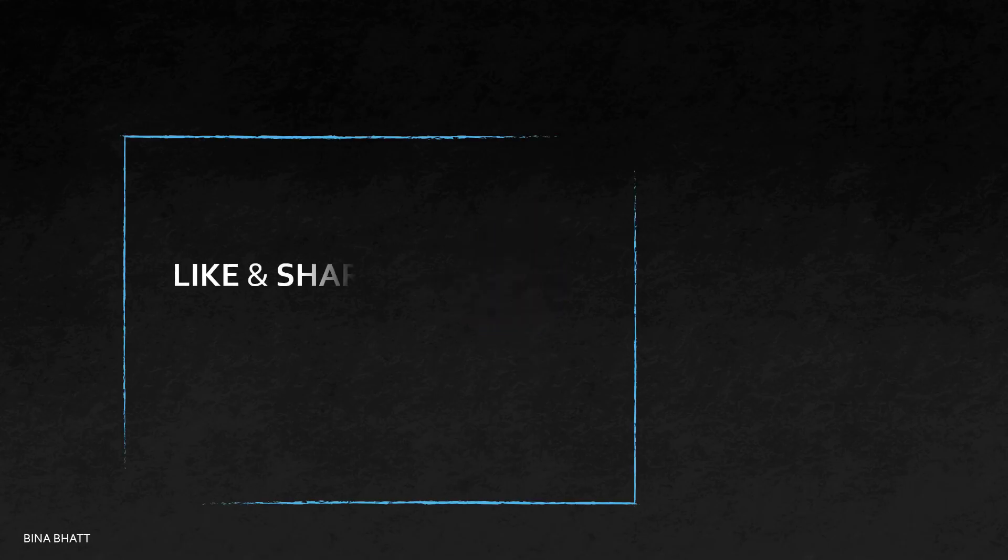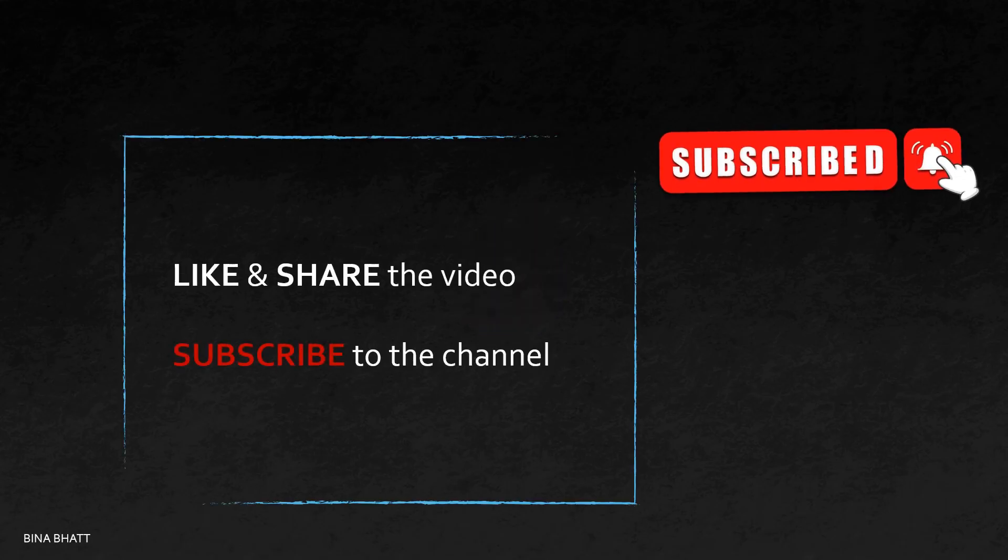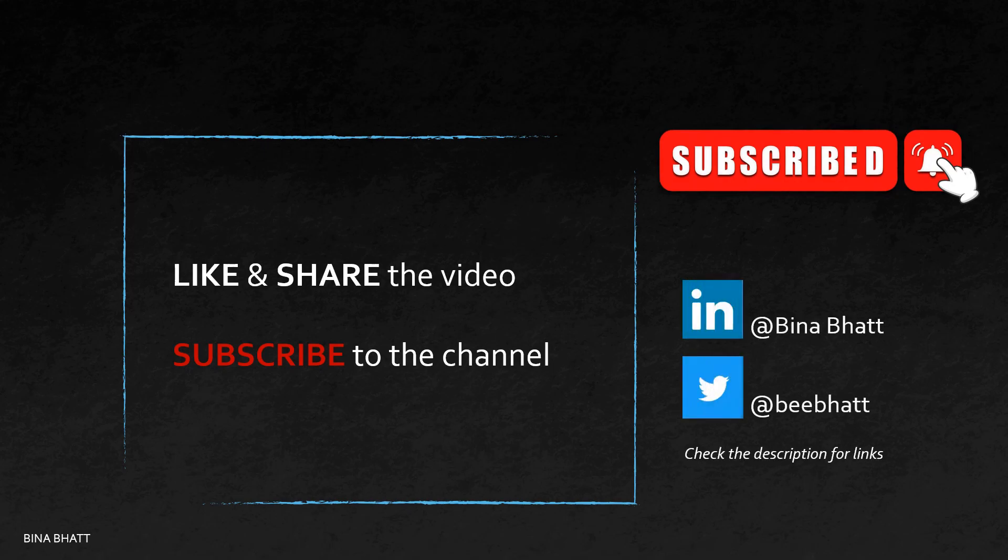Like and share this video, subscribe to the channel, hit the bell icon, you can follow me on LinkedIn and Twitter, and with that said, I'll see you in the next one.